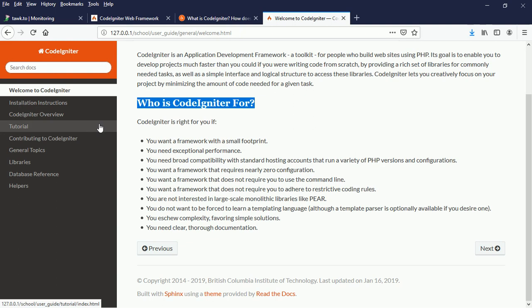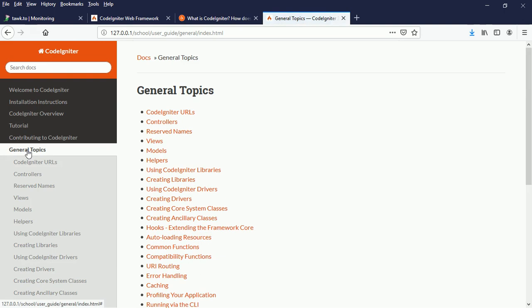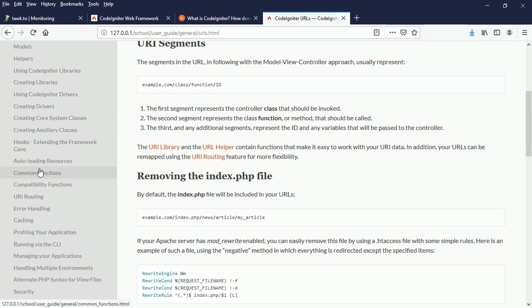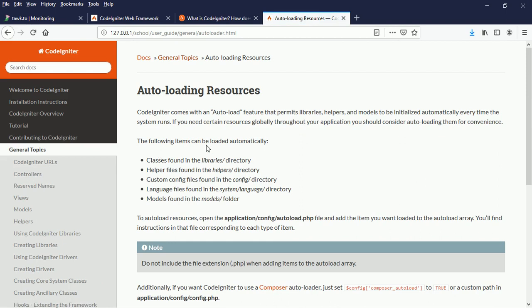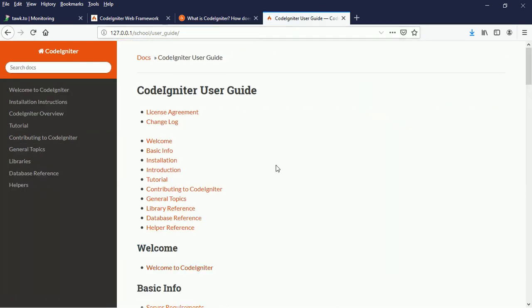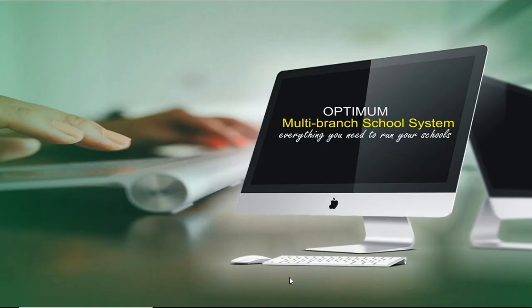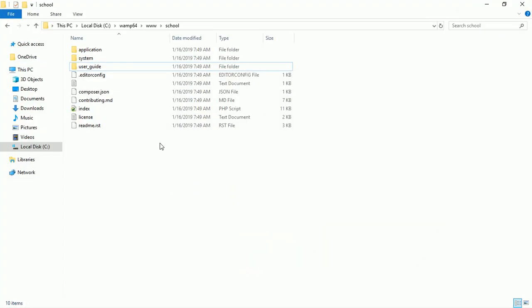As a developer it's good to always communicate with software documentation so that you learn a lot. There are database references, libraries, general topics, controllers, URLs — so many things you can learn from the user guide documentation. But that's not where we are going for now. If we face any challenge we might need to come back to this page.